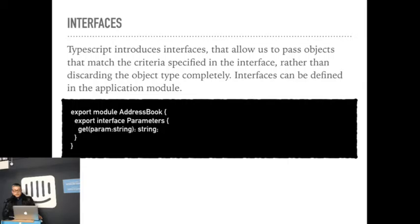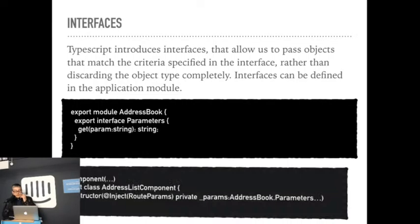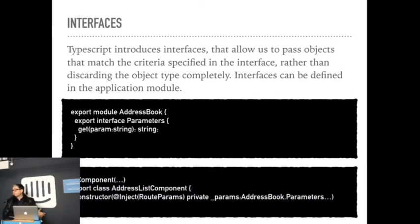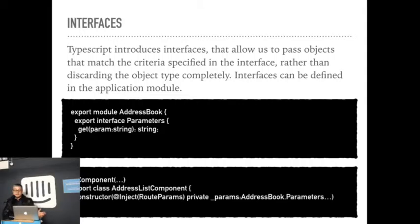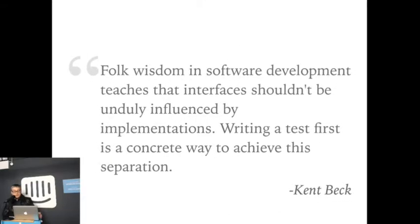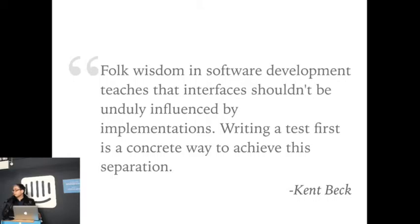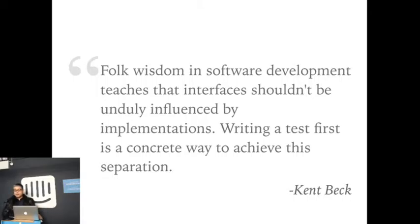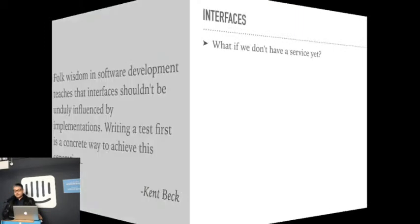So another dependency that we have is the network service. So for instance, what do we do if we don't have the network service yet, we're developing the component? So the way to go would be, like Kent Beck said, is to develop your interfaces that are not influenced by the implementation, but write a test first. And that's a better way to achieve the separation. So we would think, okay, what would be the interface that we would need? How do we communicate with the service?